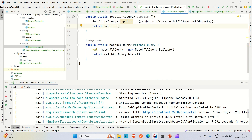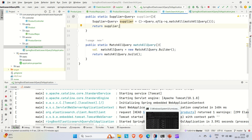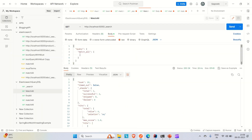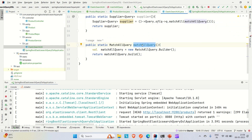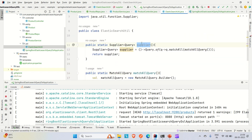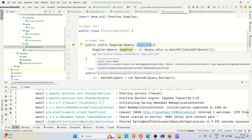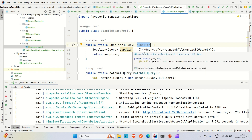Let me explain again. The matchAllQuery method creates a match all query — this is the same query we run in Elasticsearch directly in Postman. It creates a new match all query, builds it, and returns it. The supplier method wraps that query and supplies it. That supplier query is then passed to the Elasticsearch search method, which retrieves all matching records.